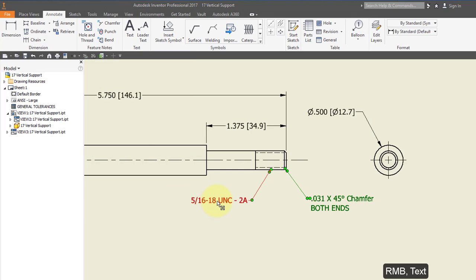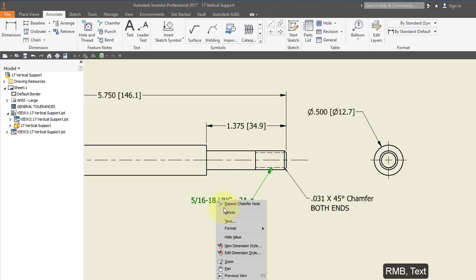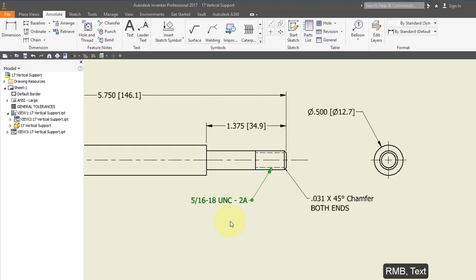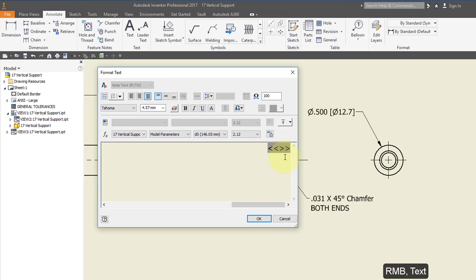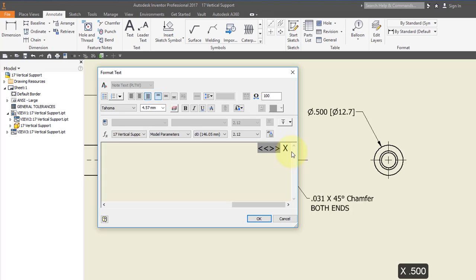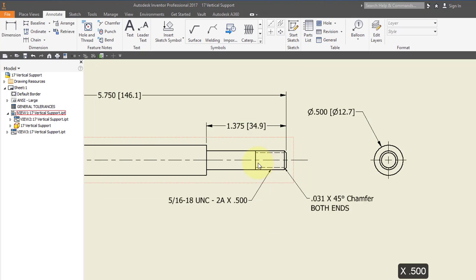Highlight the text, right-click, and select Text to edit it. At the end of the line, enter capital X space 0.500 to designate the length of these threads.